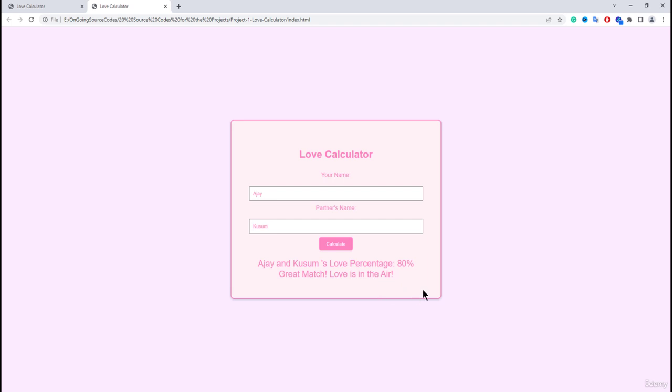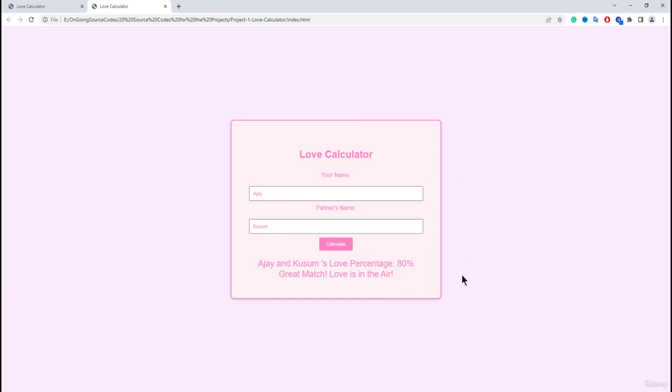So we are going to build this particular application with this pink theme, pink borders and also this pink color to this particular text. So the first step is we need to start with the HTML part of the project.